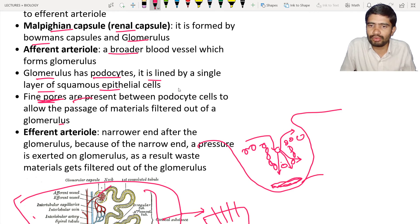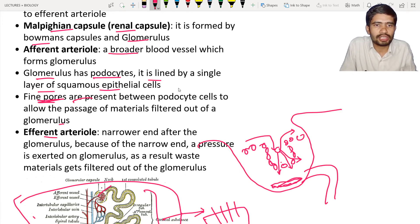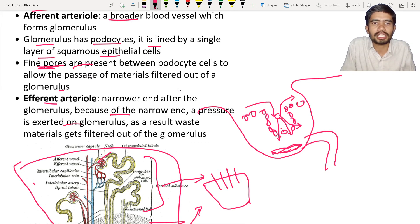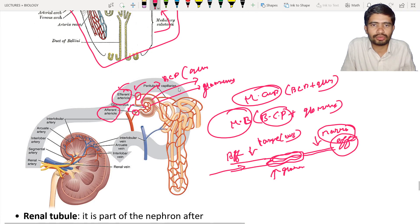The waste materials move into the PCT — the proximal convoluted tubule — which we will discuss shortly. The efferent arteriole is the narrower end of the glomerulus, and because of this narrow end, pressure is exerted on the glomerulus and waste materials get filtered out.